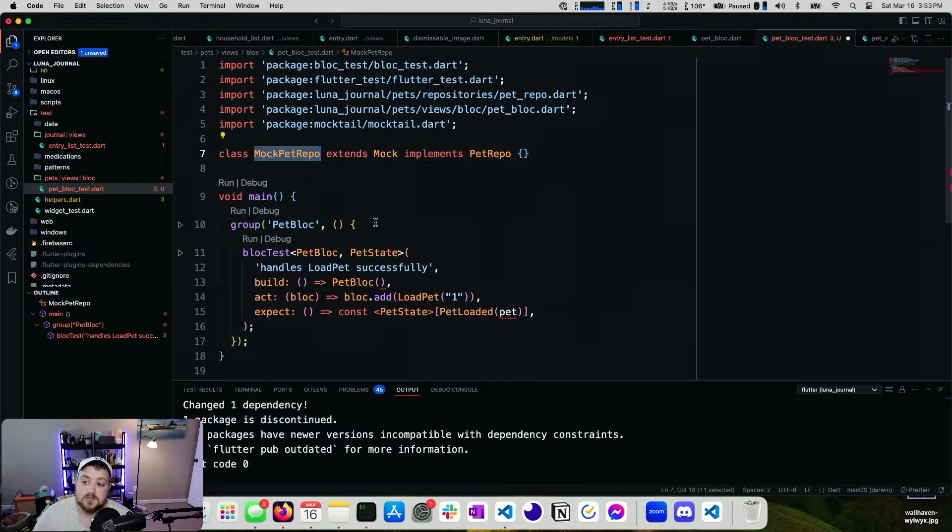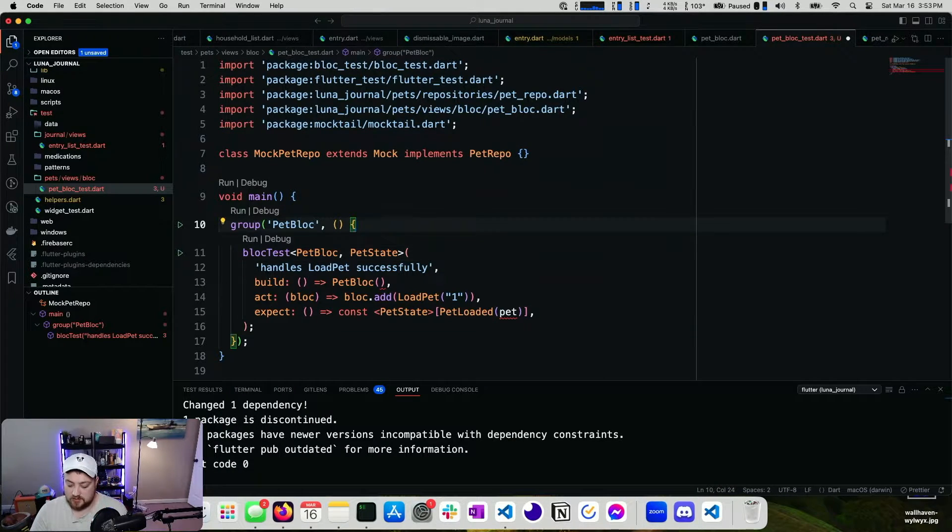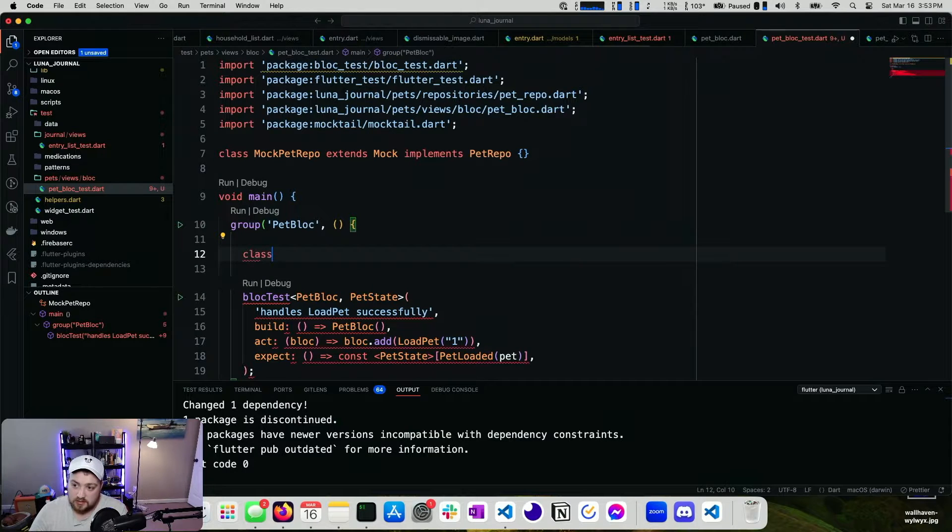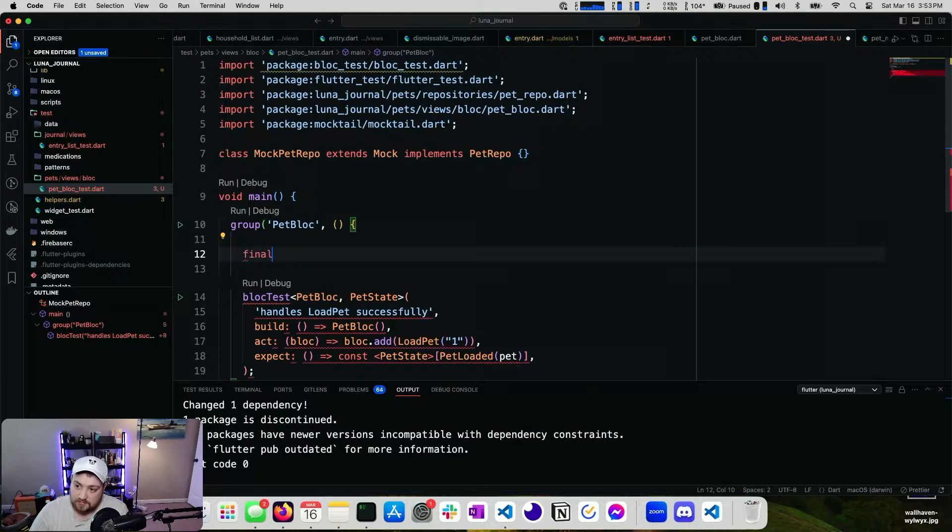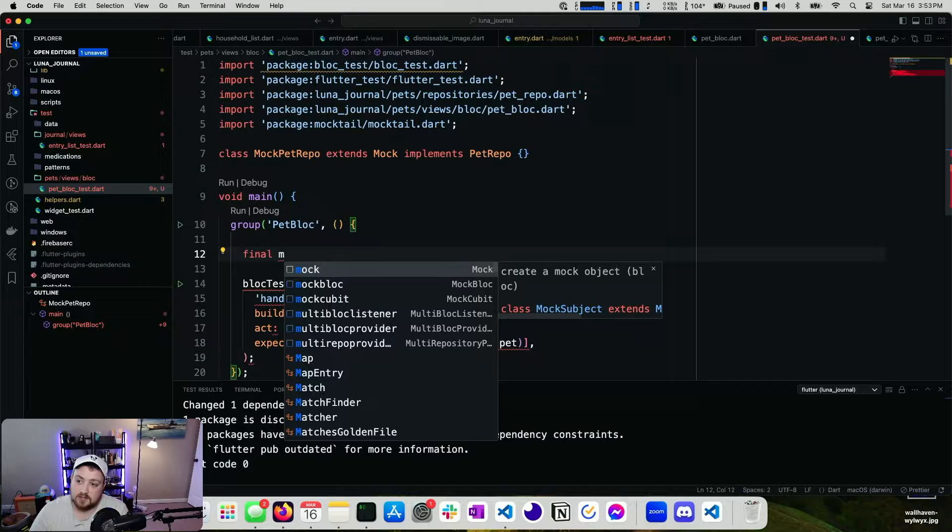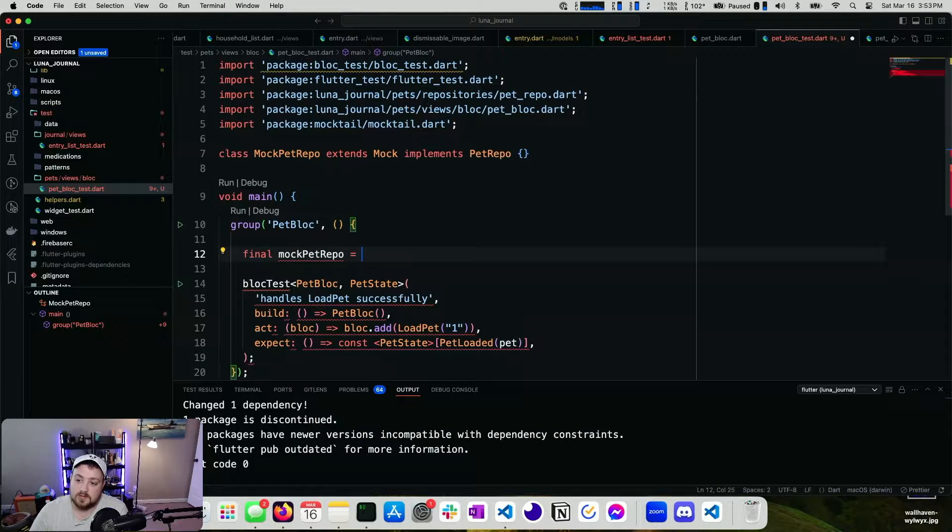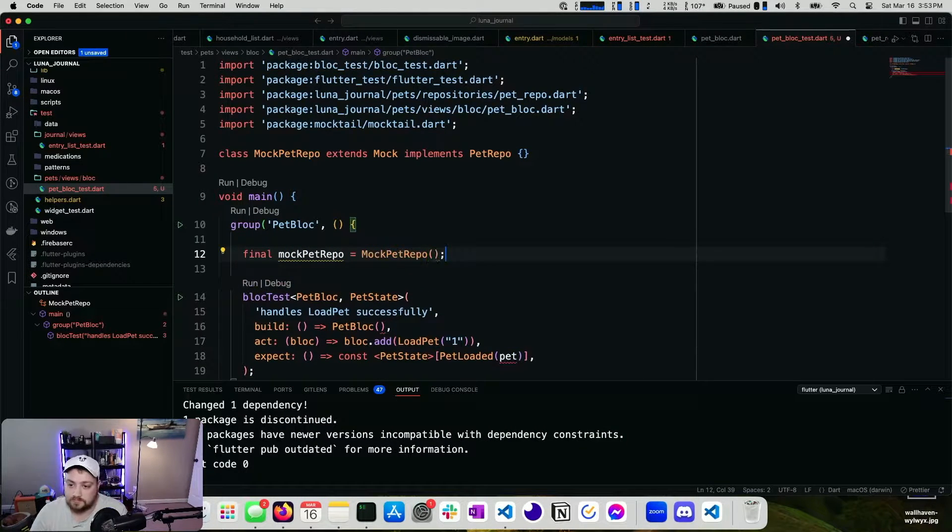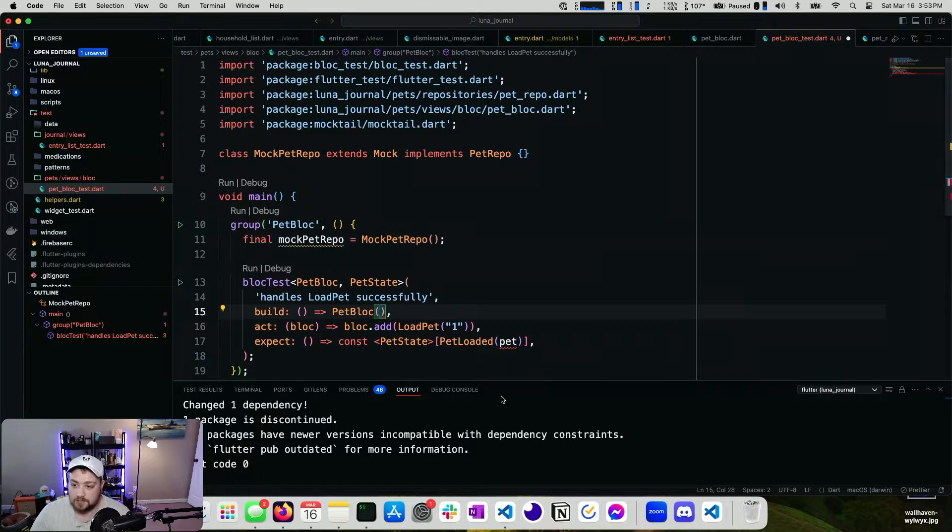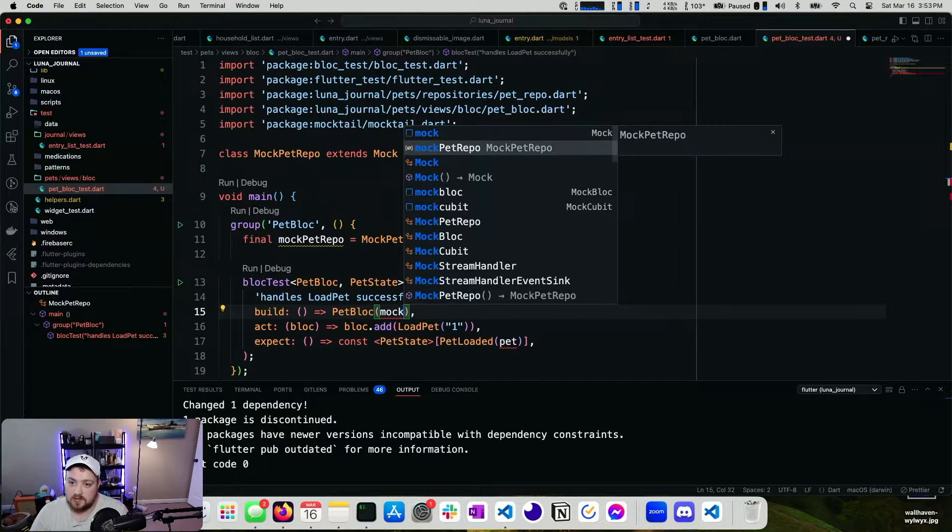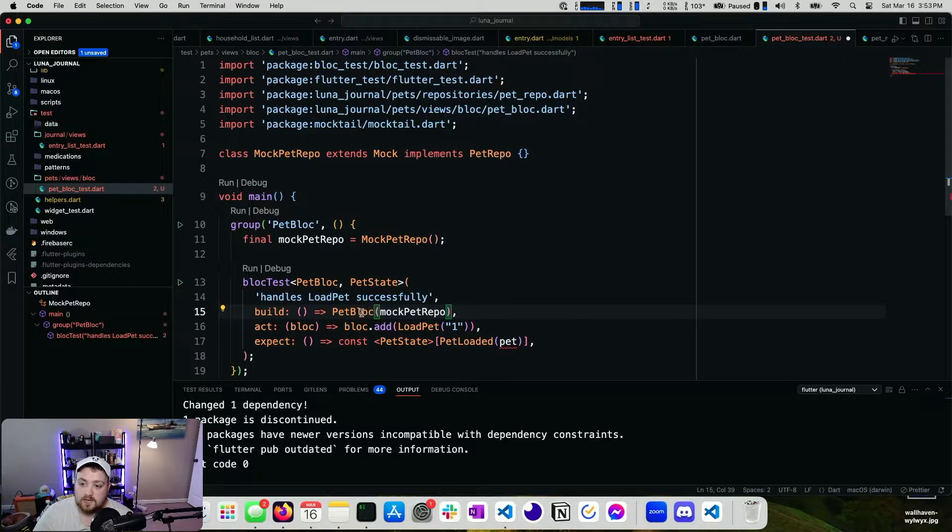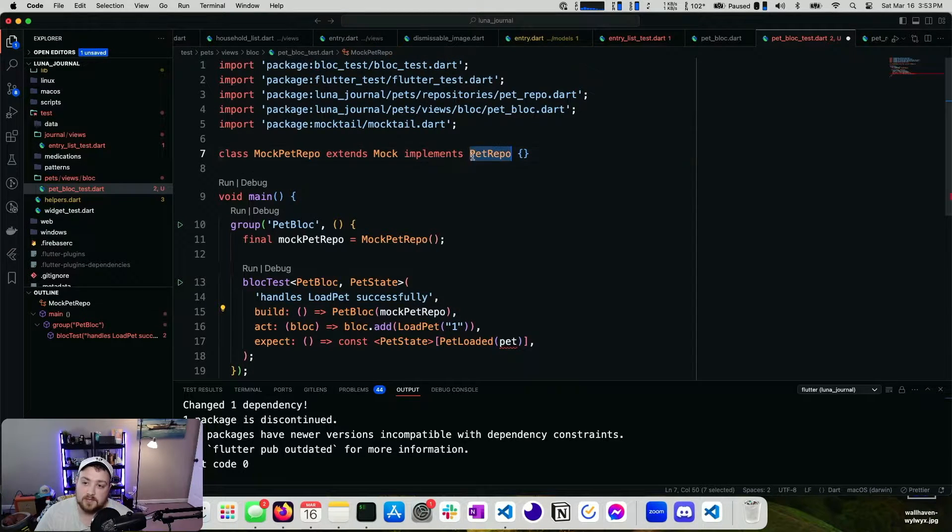Now what we can do is we can create an instance of this. So I have right here, a final mock pet repo equals mock pet repo. Now we can pass that here. Mock pet repo. That satisfies that contract since it's implementing pet repo.